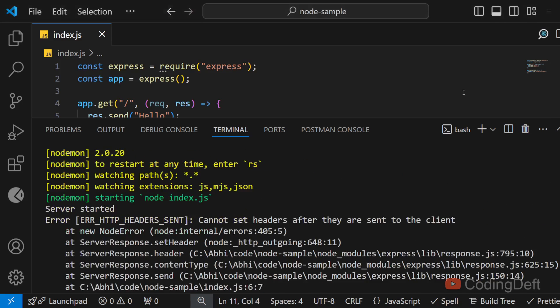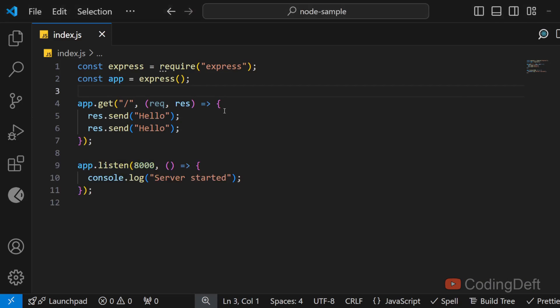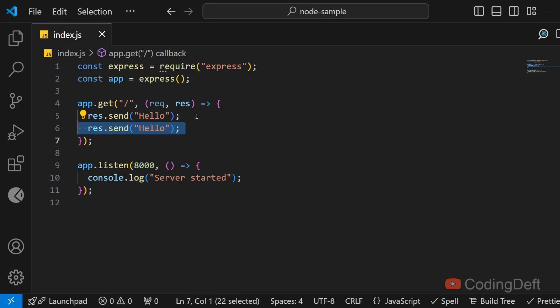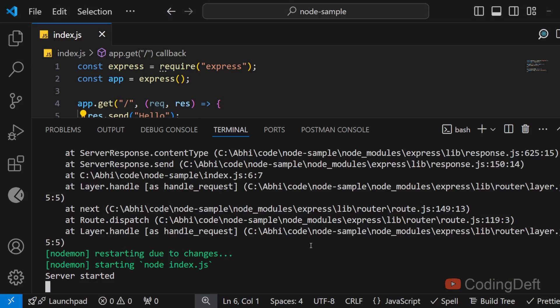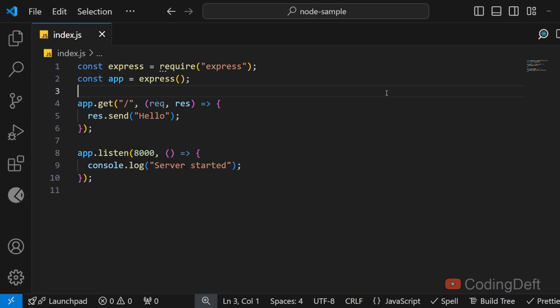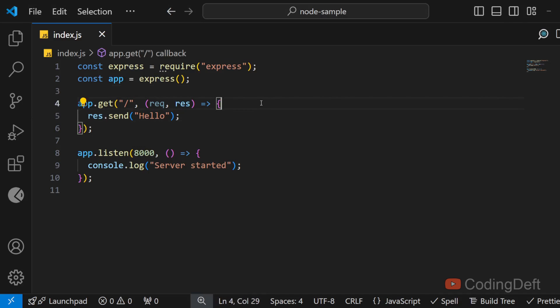As you may have already noticed we are doing response.send twice here. So you may say this is very obvious we will notice this and we'll remove it and the error will go. Which is true the error goes off, but there are scenarios where you will not notice this multiple response.send. So I'll give you an example here.